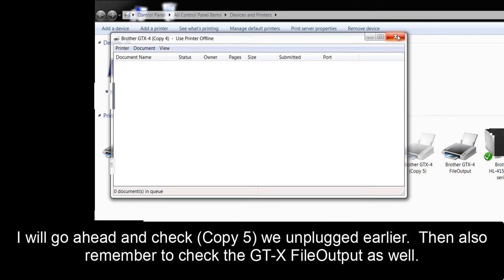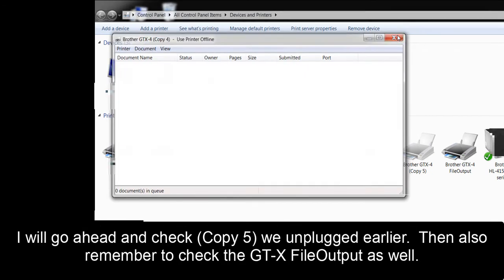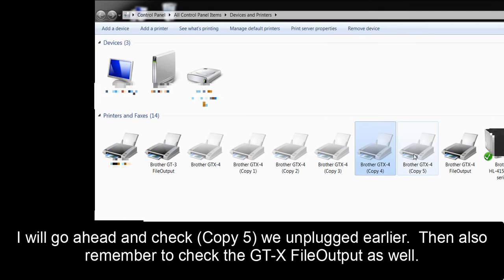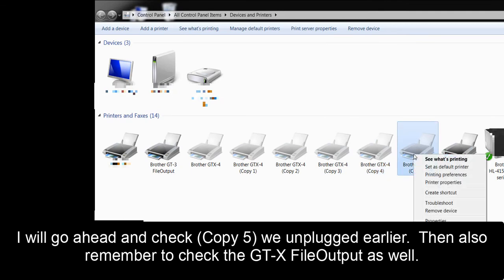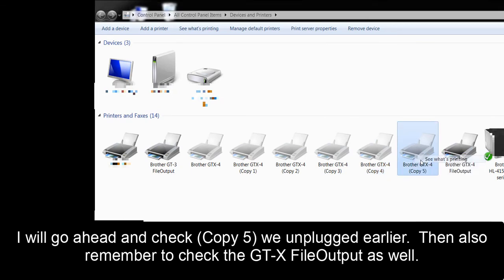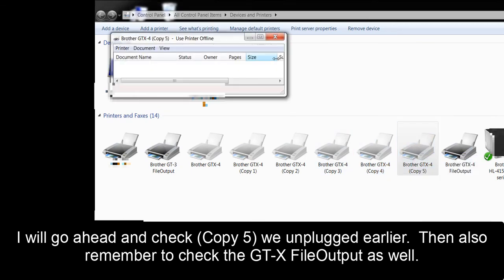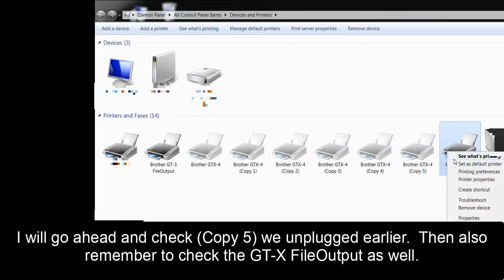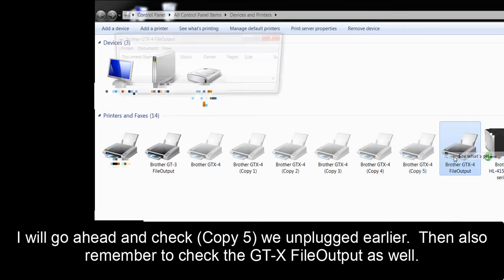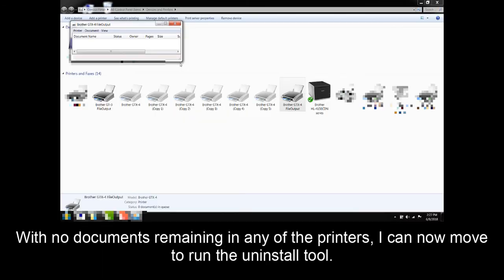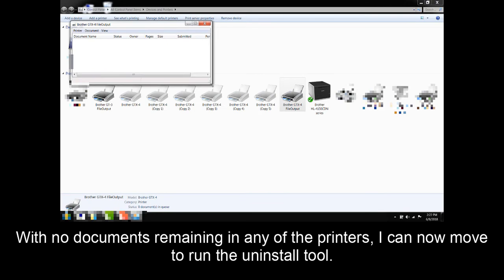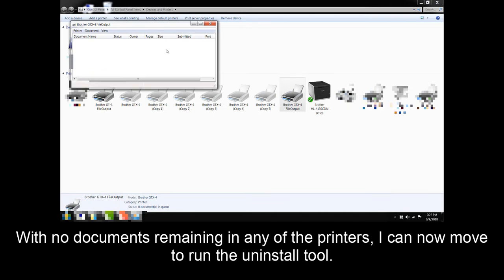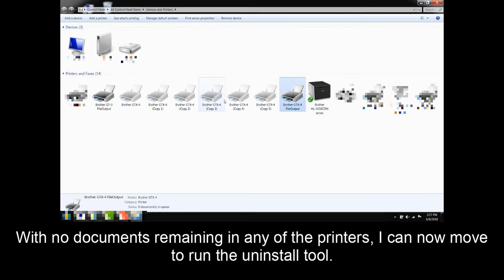I will go ahead and check Copy 5 we unplugged earlier. Then also remember to check the GTX file output as well. With no documents remaining in any of the printers, I can now move to run the uninstall tool.